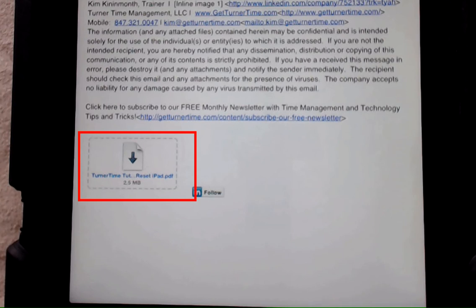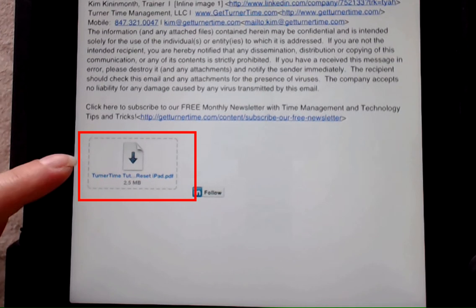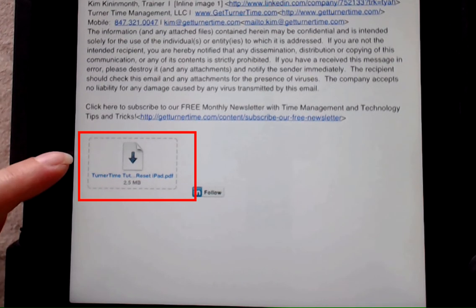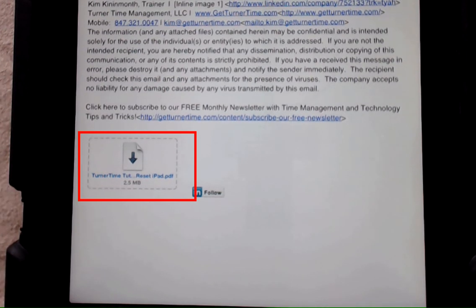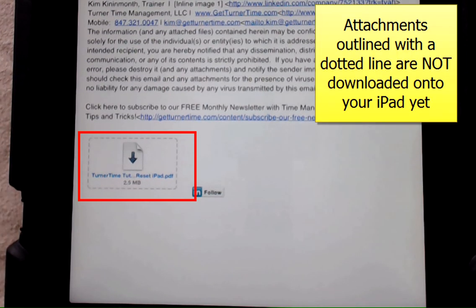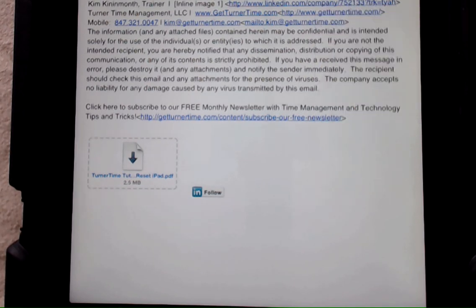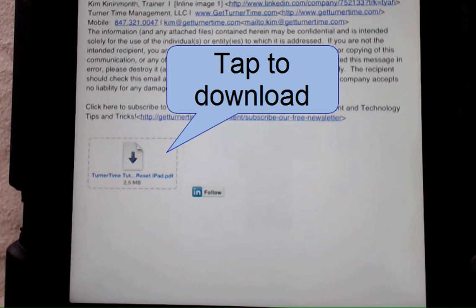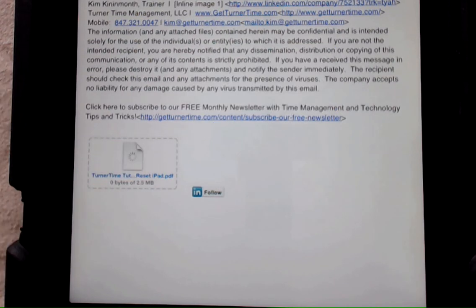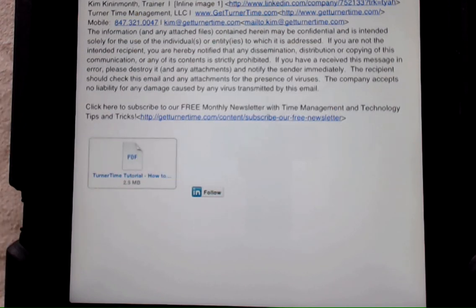You'll be able to see at the bottom that there is an attachment, and this happens to be a PDF. Any time you see an attachment in an email, if it's outlined in a dotted line, that means it hasn't been downloaded to your iPad yet. Simply tap on the item. It'll take a minute to process and download onto your iPad.